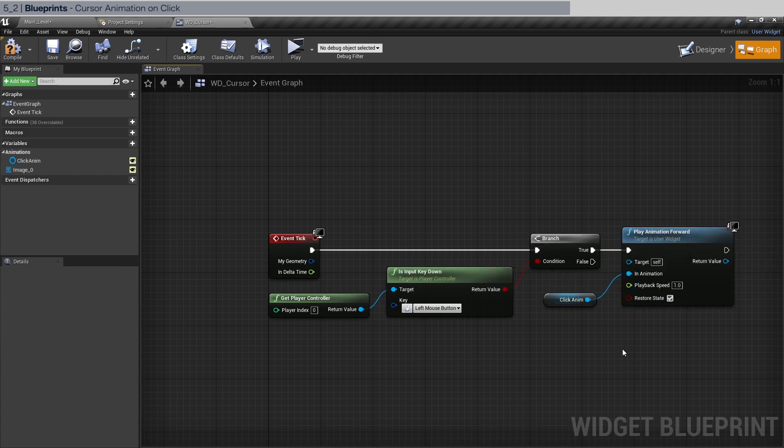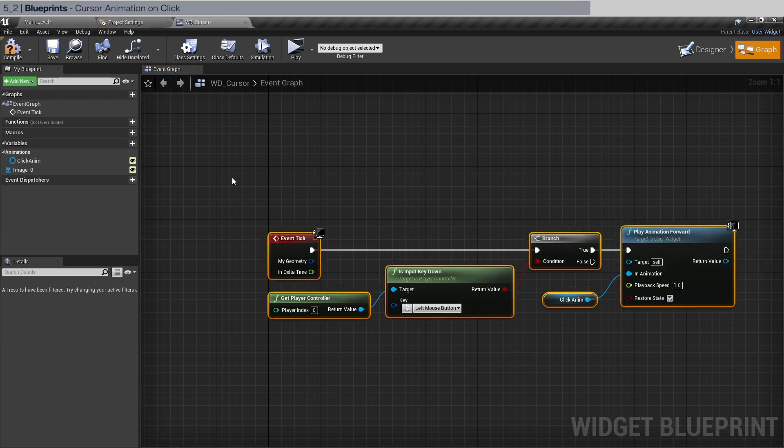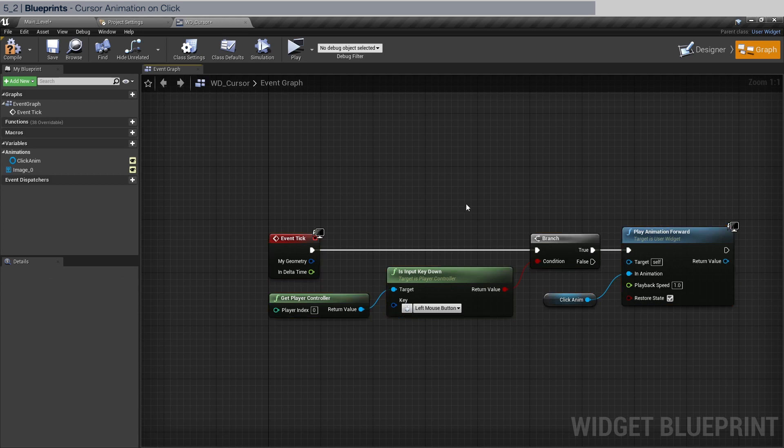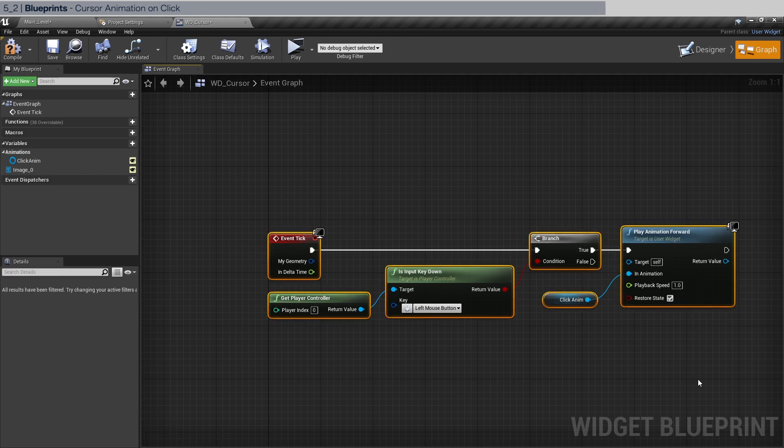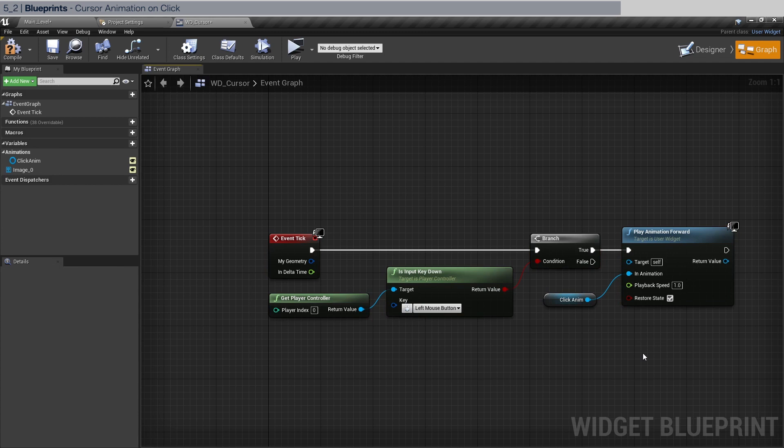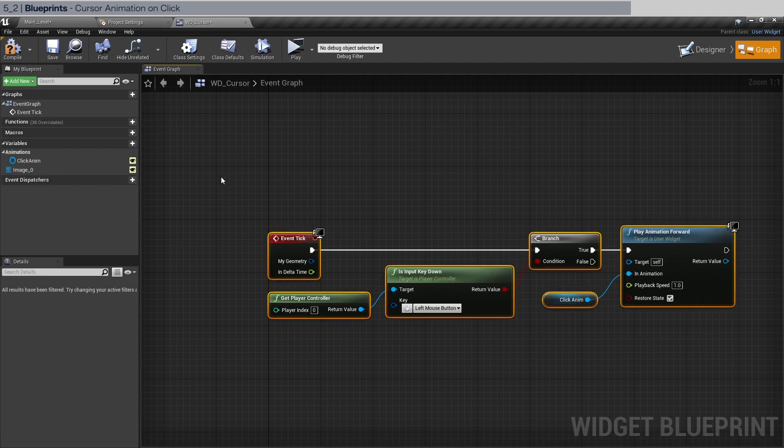Now experienced Unreal Engine devs will know that this is a terribly inefficient way to implement something like this. But since we want to keep things simple and we have a small scene, we can run it like this without taking a hit on performance. So let's compile save.